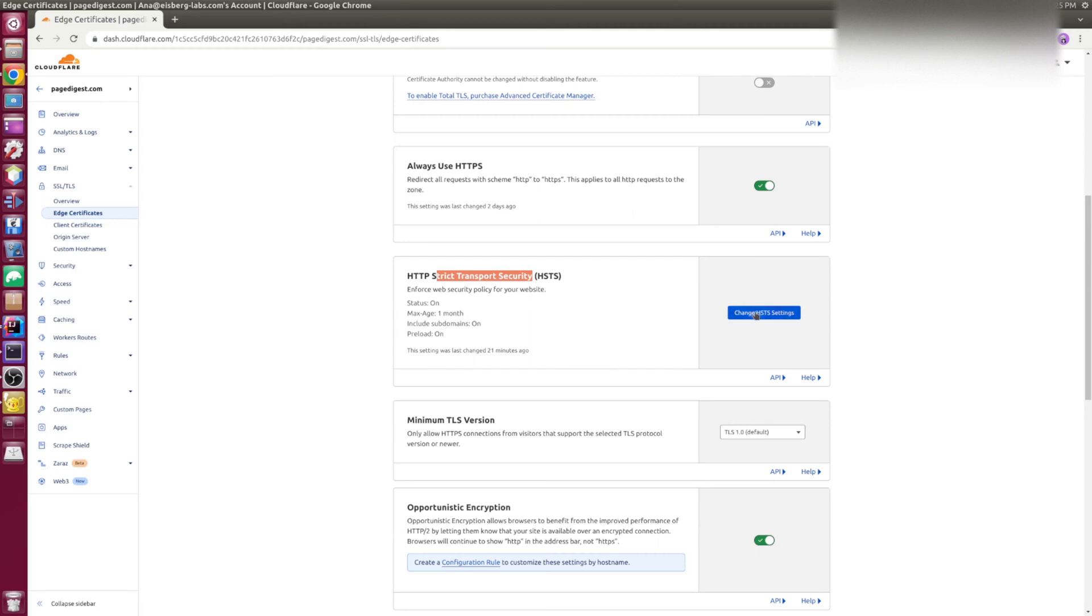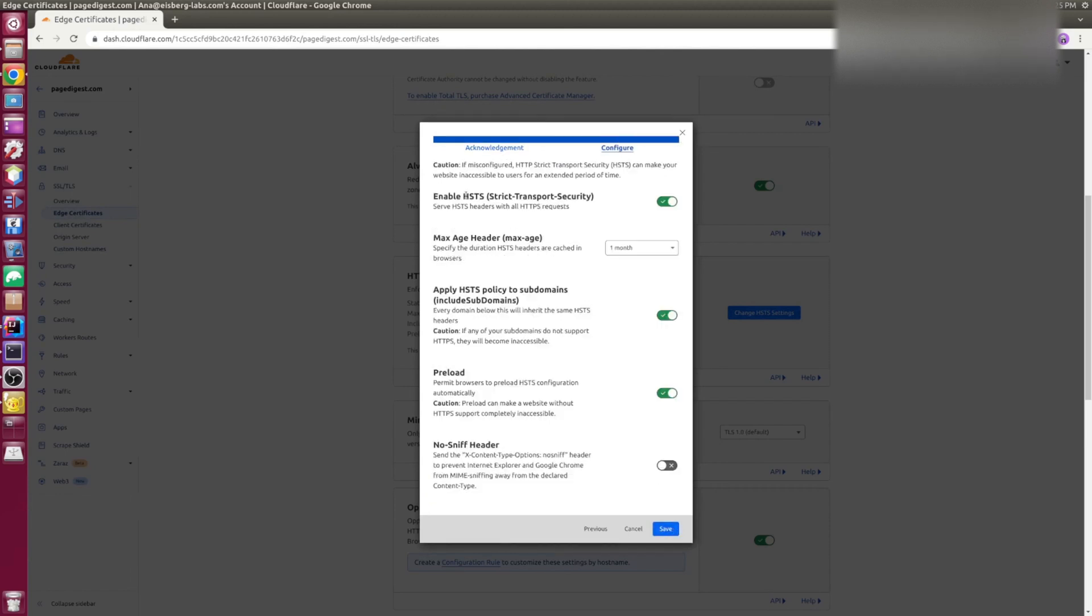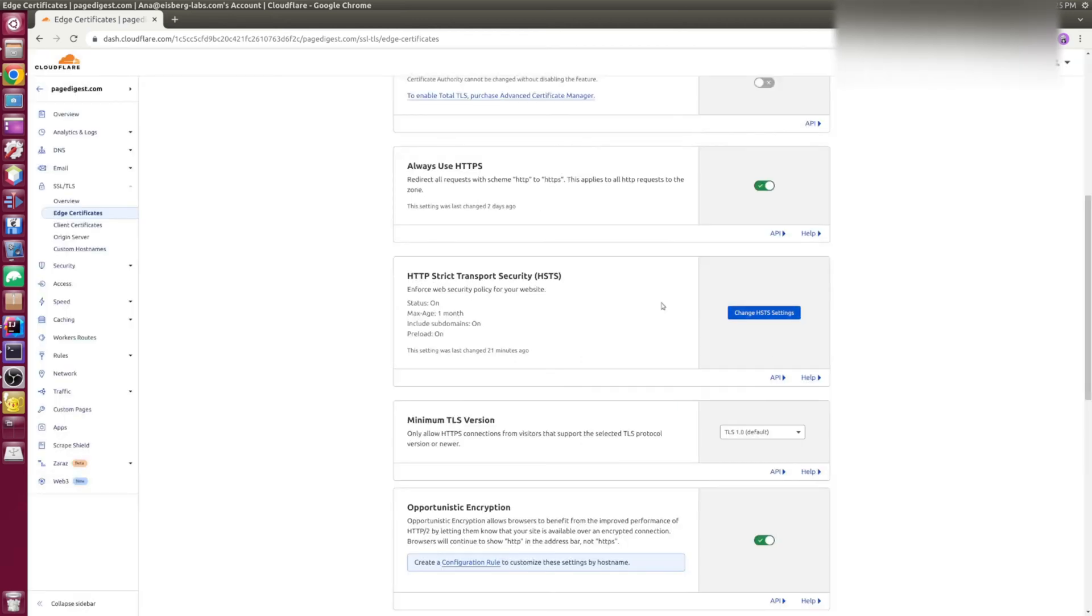And also I'd recommend when you're enabling strict transport security to configure the maximum age header. In my case, it's one month and it will enable browsers to cache strict transport security headers, which means better speed, better performance.